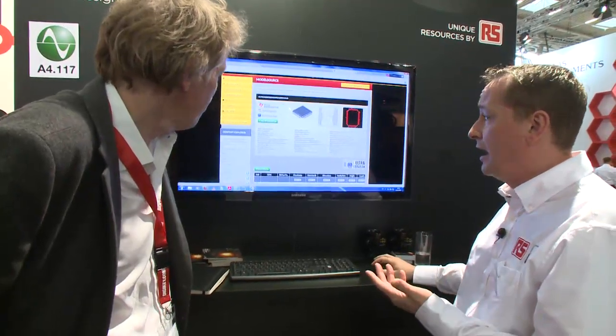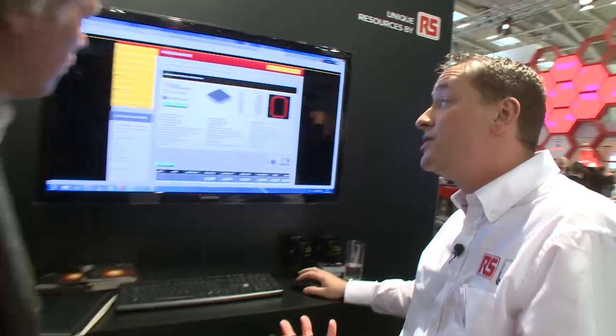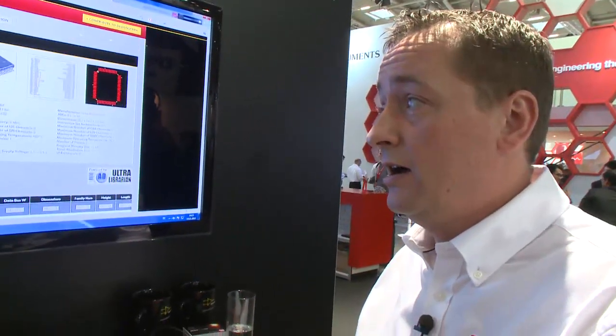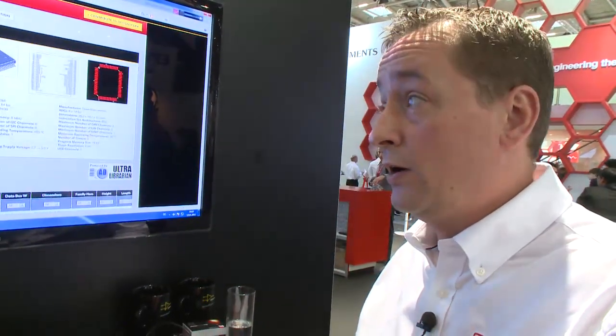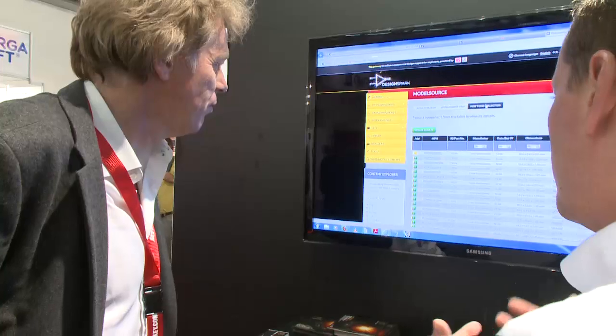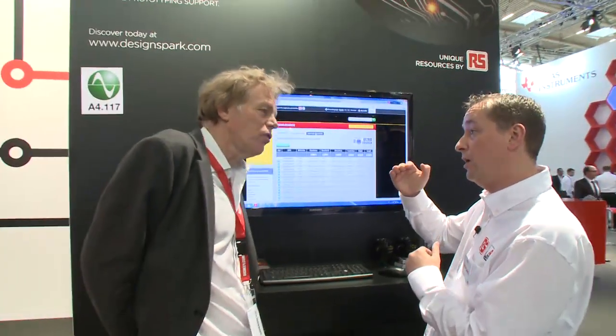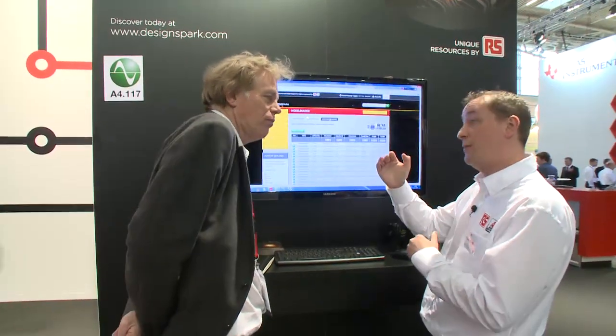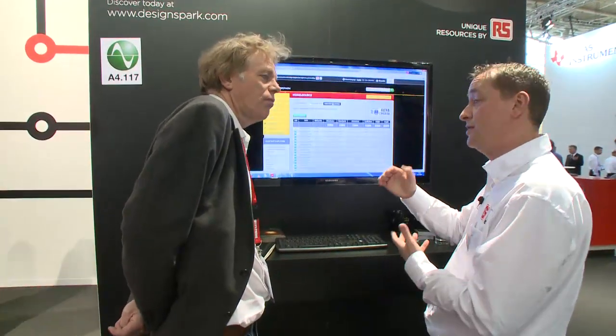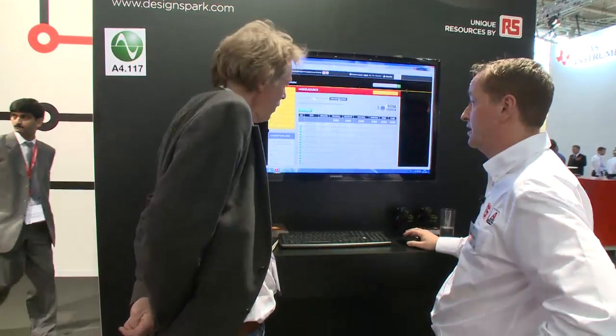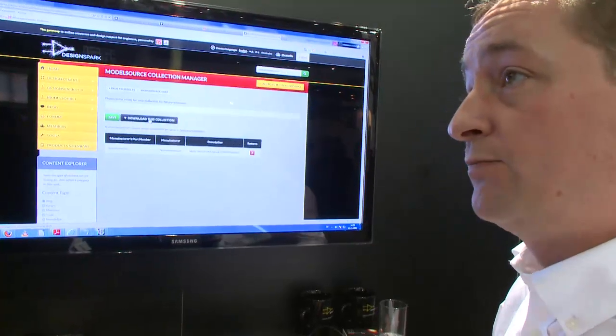From here you can view the datasheet to make sure it's the product you really want. And what you can do is repeat this over and over, build your basket of schematics that you're going to use on your design, and download it.